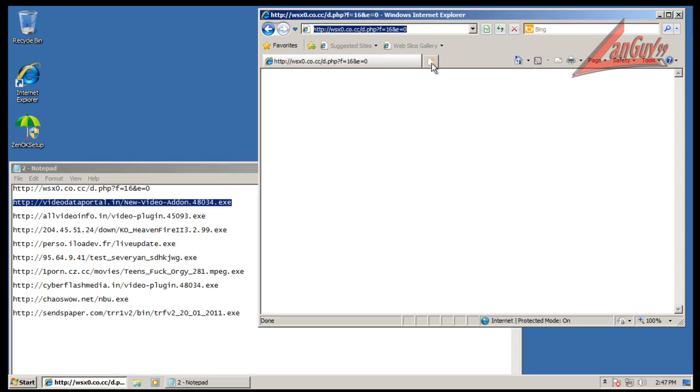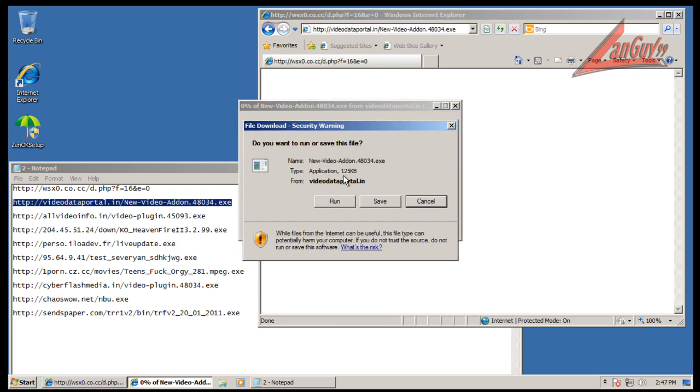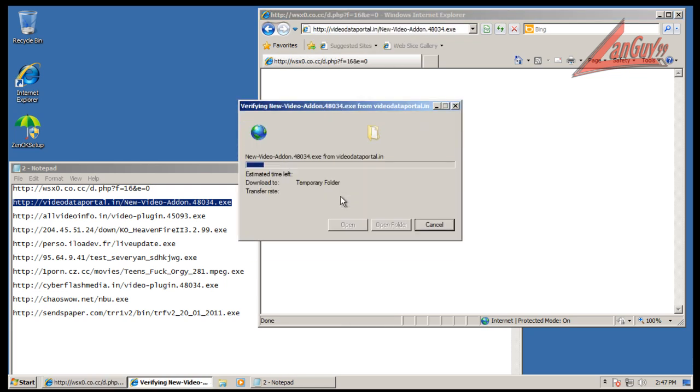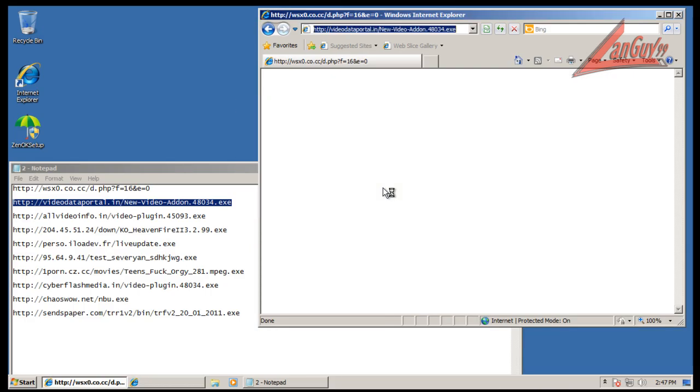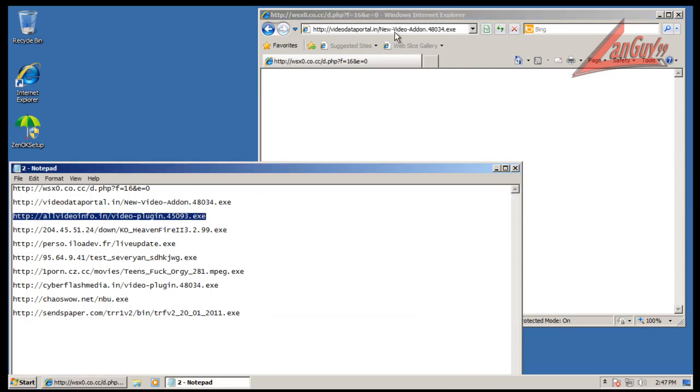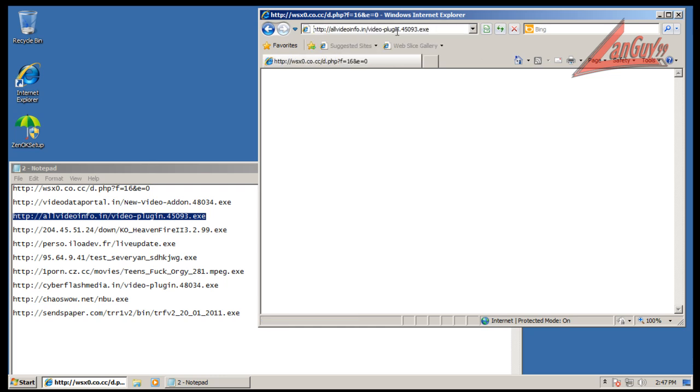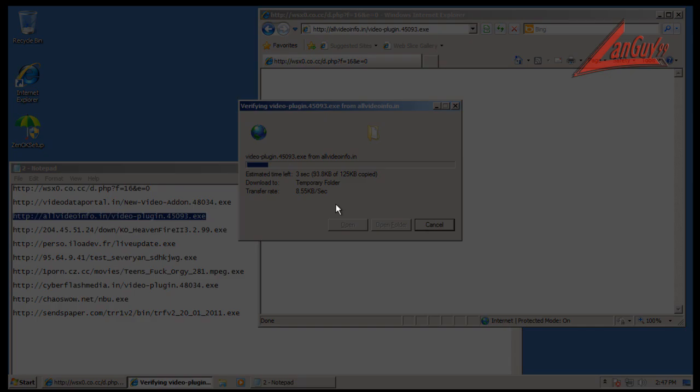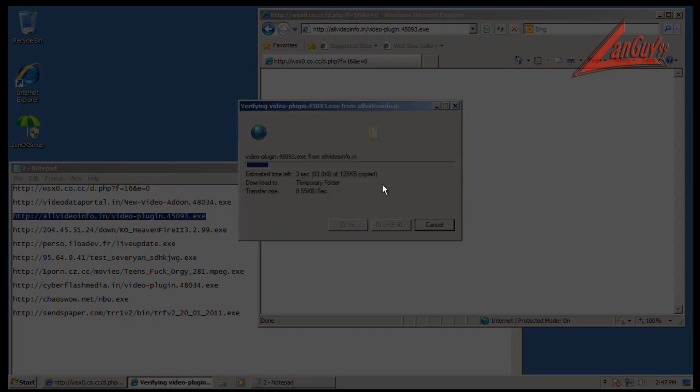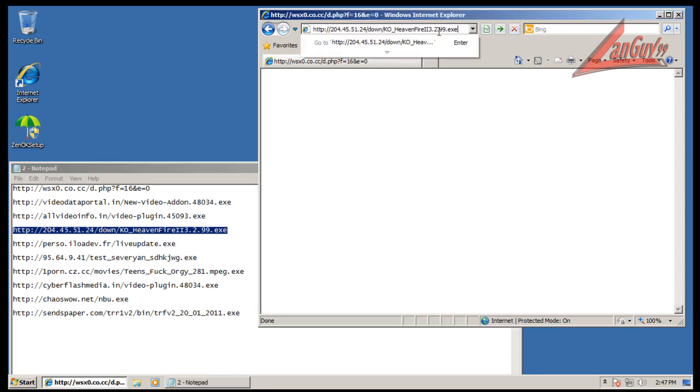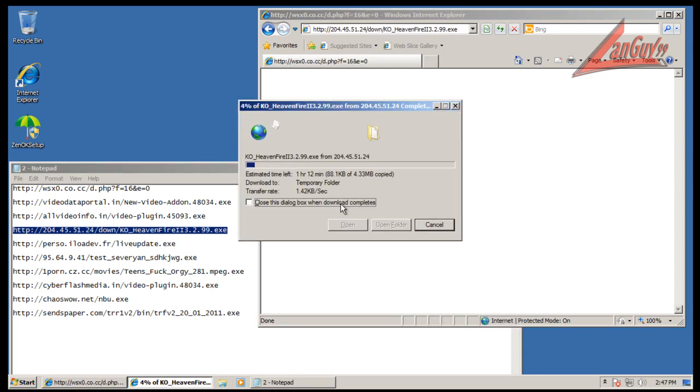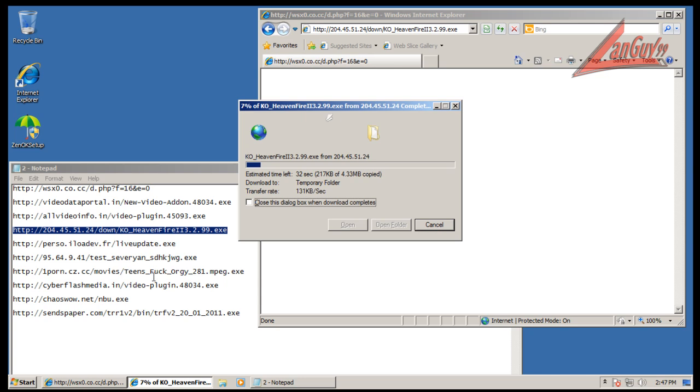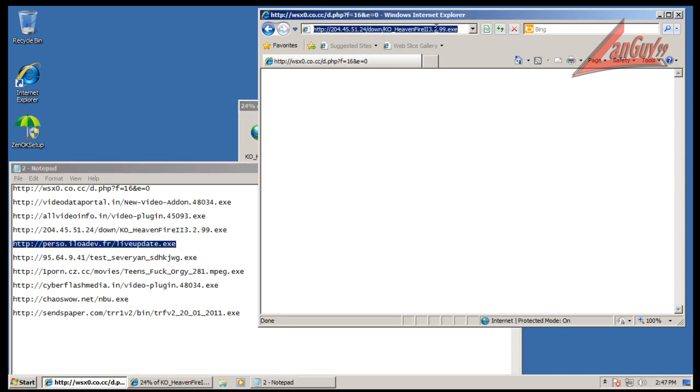That one should have been an exploit if I remember right, but maybe it's not working anymore. That's all right, we'll keep going here.